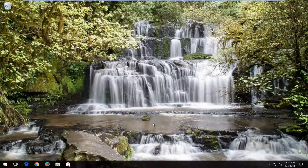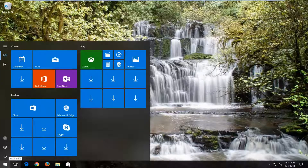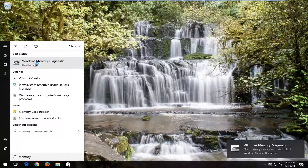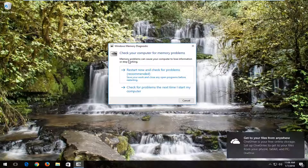It should hopefully be a fairly straightforward tutorial and without further ado let's jump right into it. We're going to start by opening up the start menu just by left clicking on the start button one time, and you want to type into the start menu 'memory'. The best match should say Windows Memory Diagnostic — left click on that one time. It should say 'check your computer for memory problems' — memory problems can cause your computer to lose information or stop working.